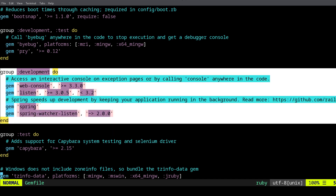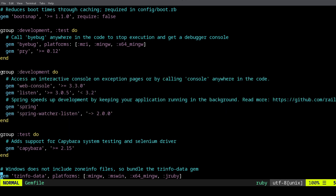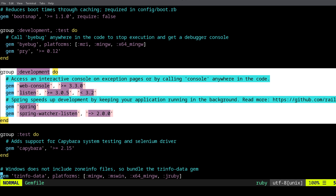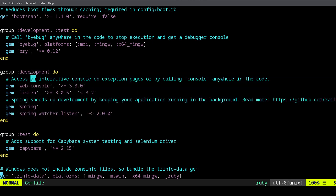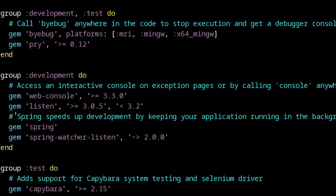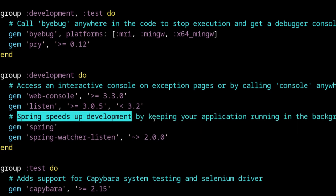This is the default Gemfile for Rails. As you notice, there is a group called development, and this means that these gems are only going to be used when you are in your development environment — when you are working on your computer and building your application. Not in production, not on the server when you deploy. So by that we know that Spring is a development-only gem, and what it does, as this comment says, is Spring speeds up your development.